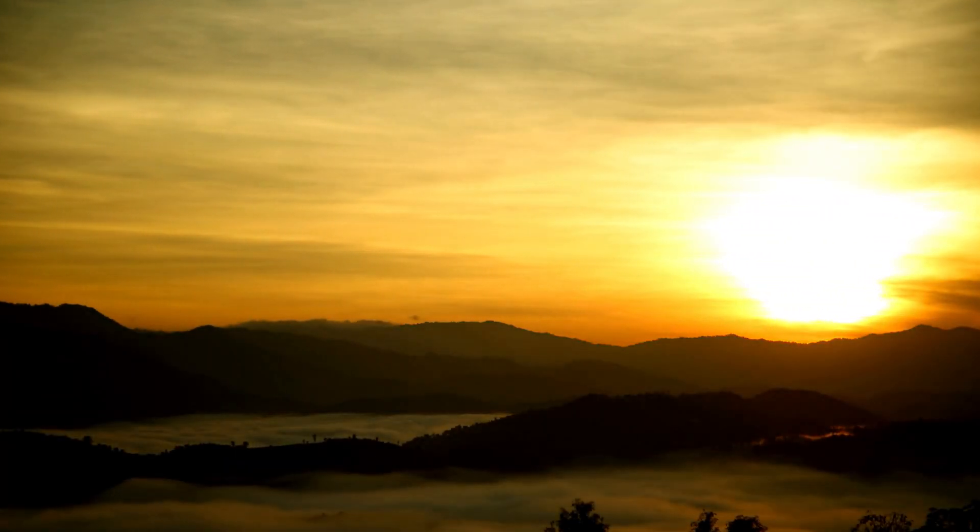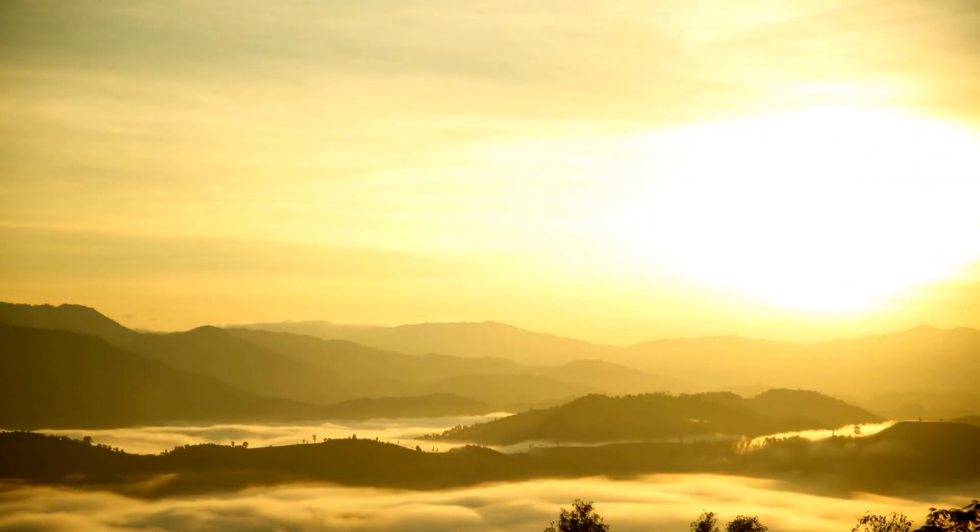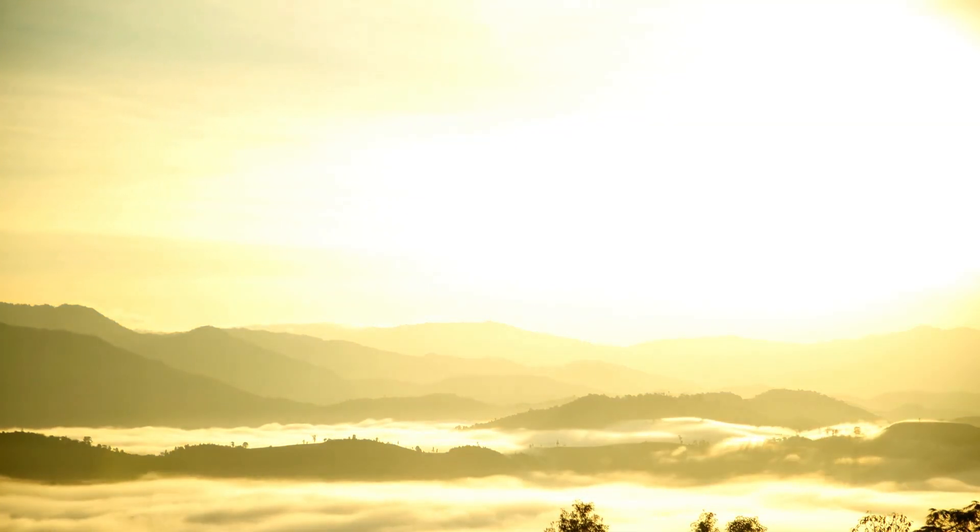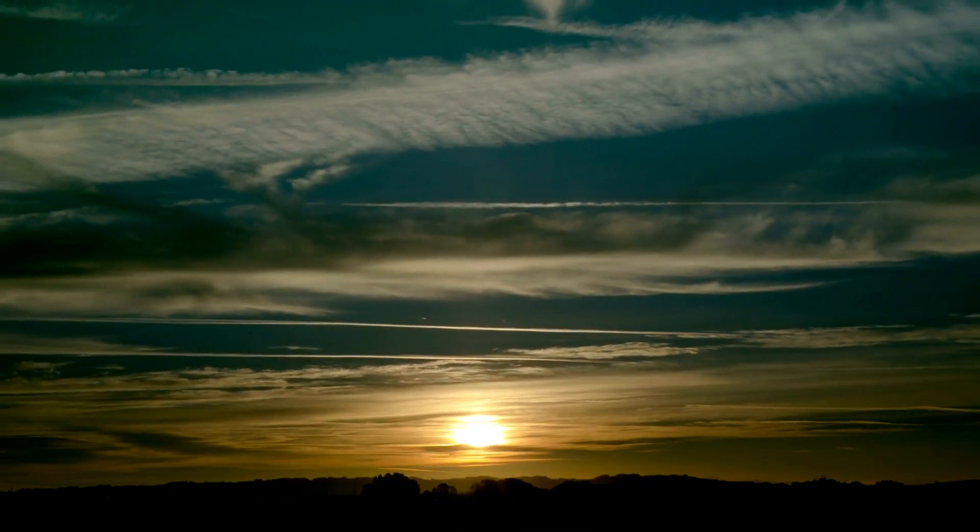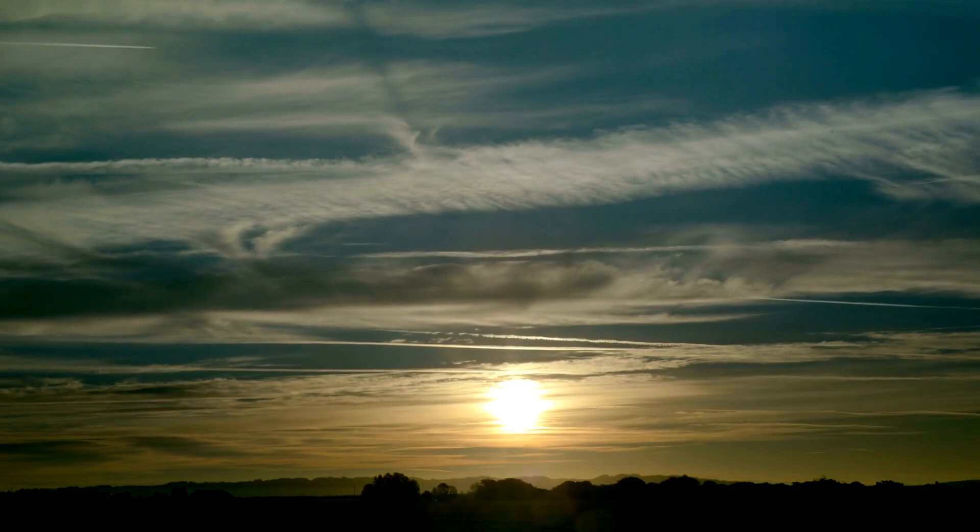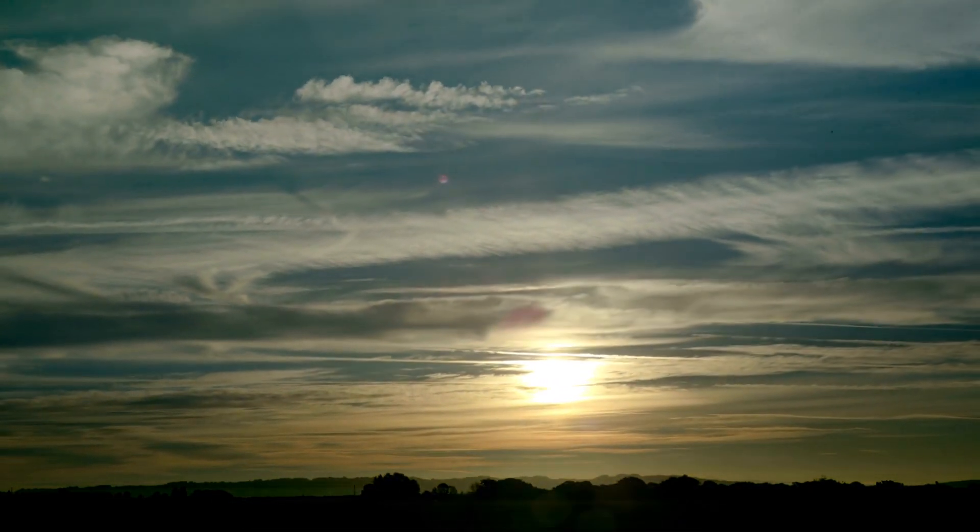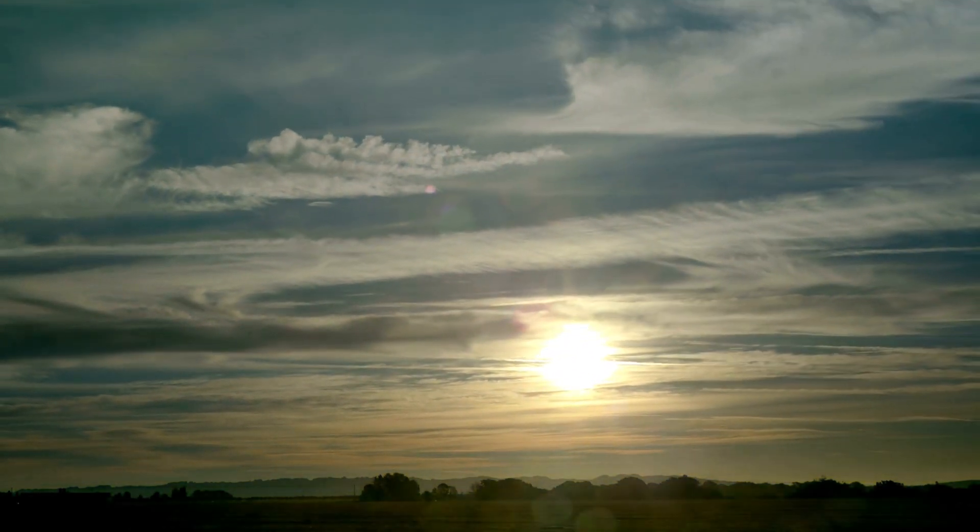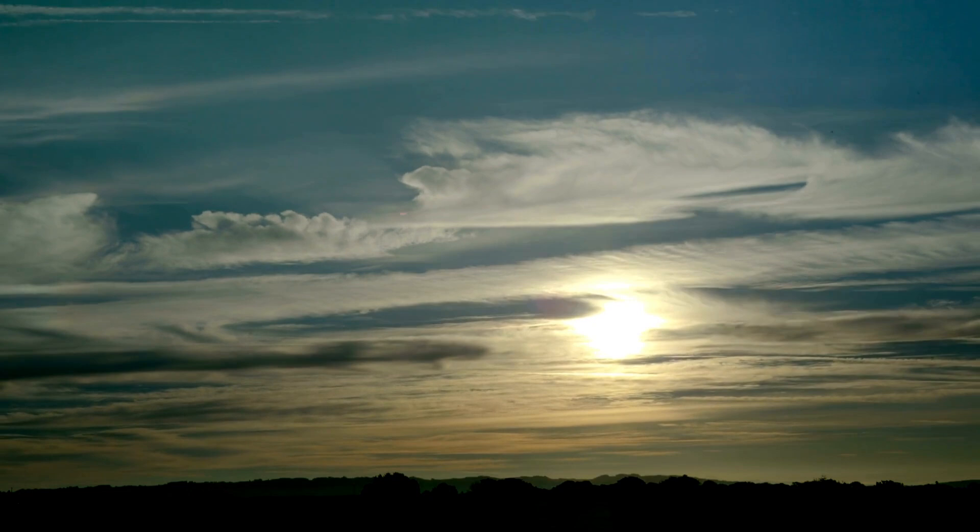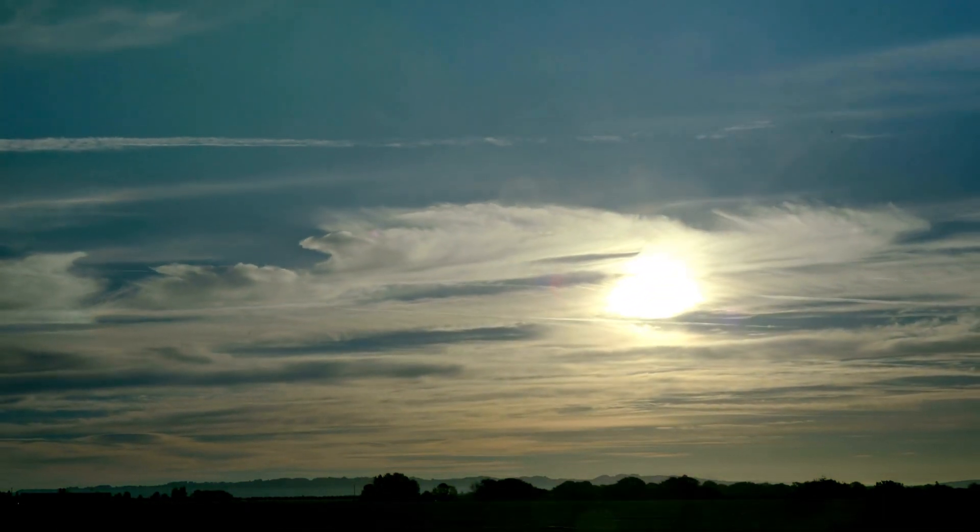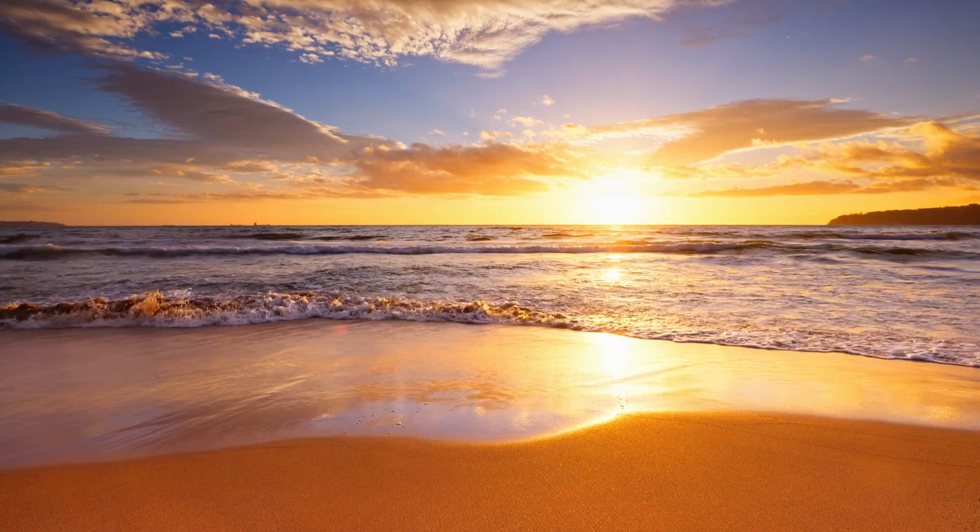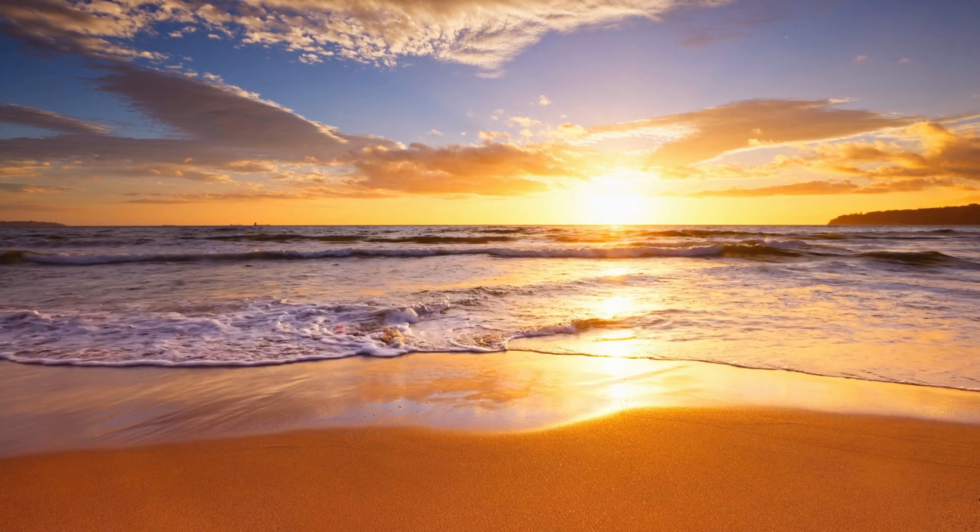Similarly, when sunlight enters the Earth's atmosphere, it encounters gas molecules and other particles, which act like the people at the party. The shorter wavelengths of light, like blue and violet, are like the bright, colorful shirts, and they are reflected more strongly by the particles in the atmosphere than longer wavelengths of light, like red and orange.